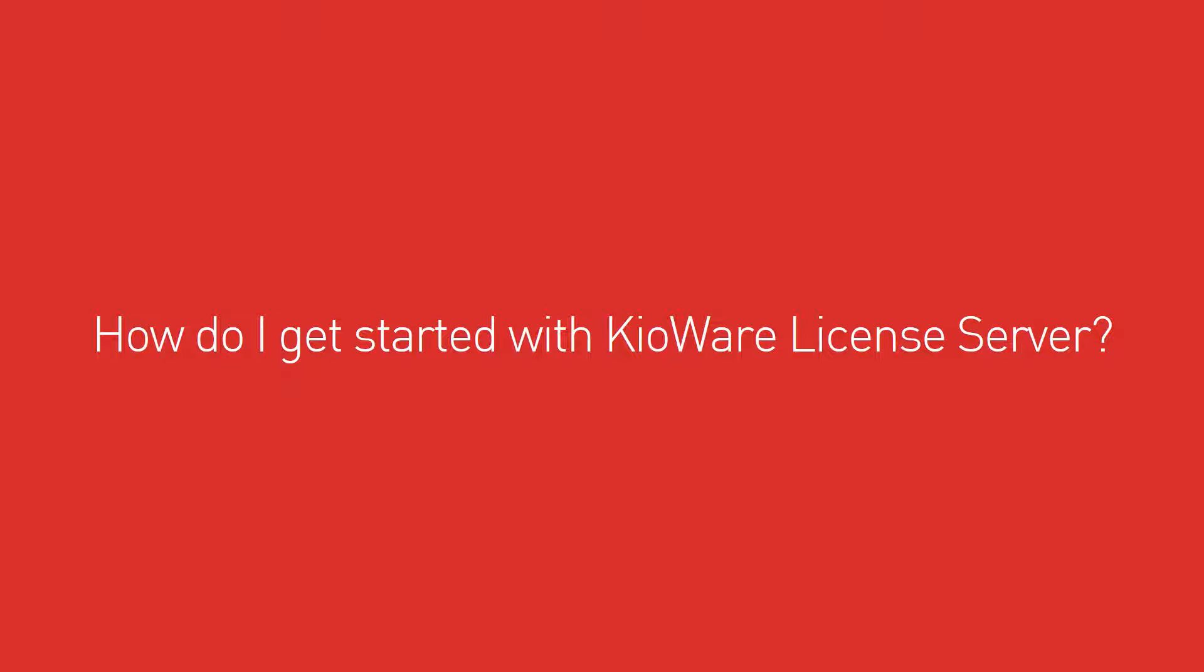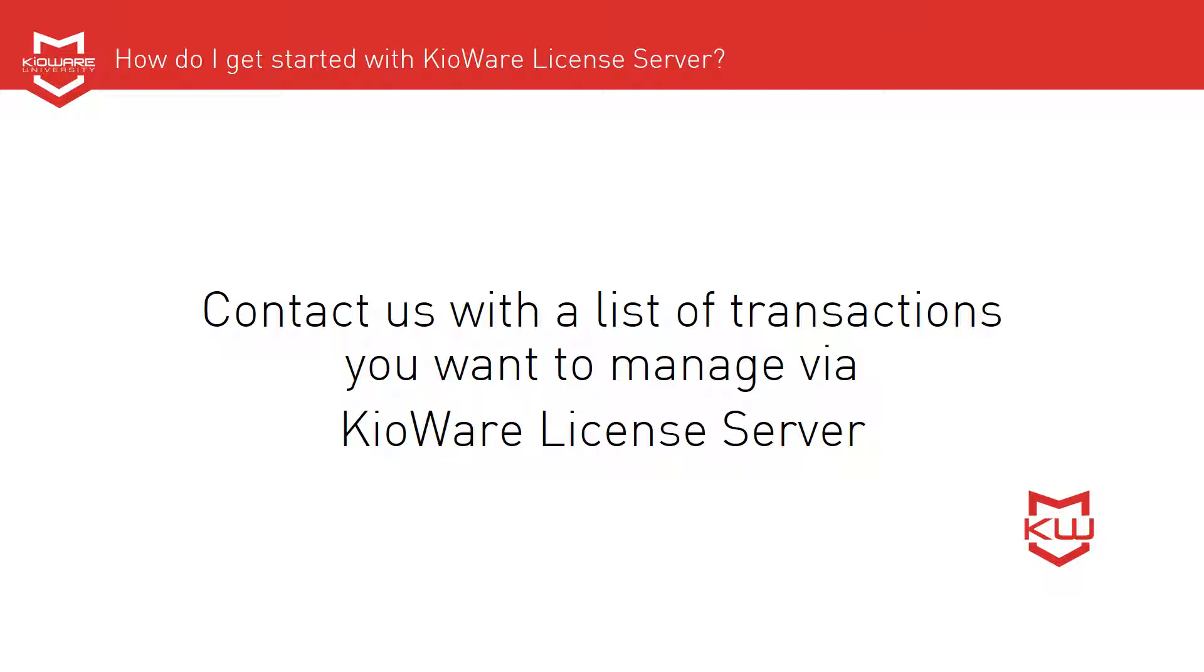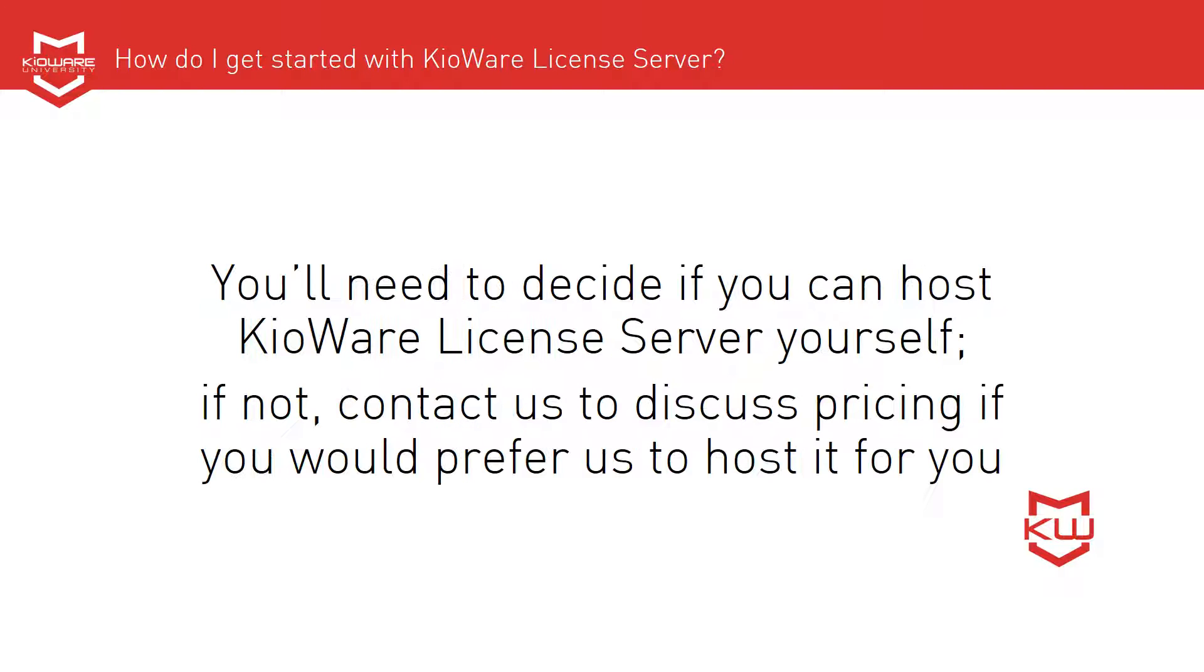How do I get started with KioWare License Server? Contact us with a list of transactions you want to manage via KioWare License Server. You'll need to decide if you can host KioWare License Server yourself. If not, contact us to discuss pricing if you would prefer us to host it for you.